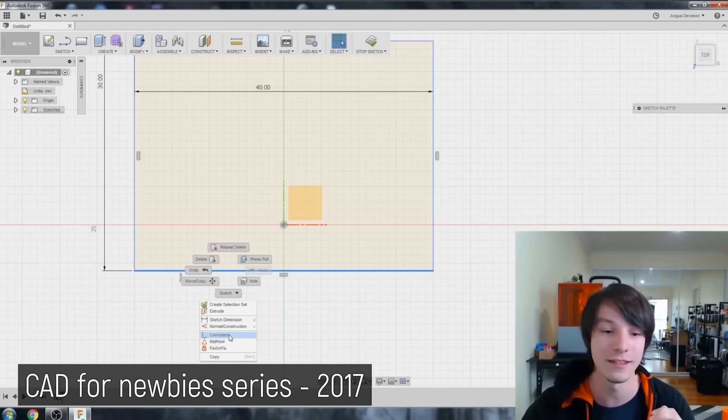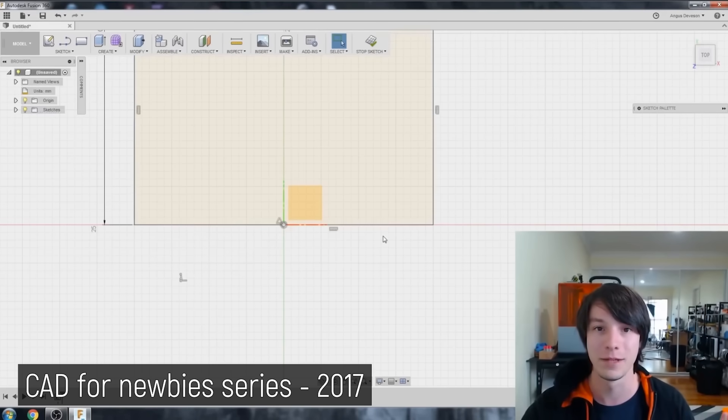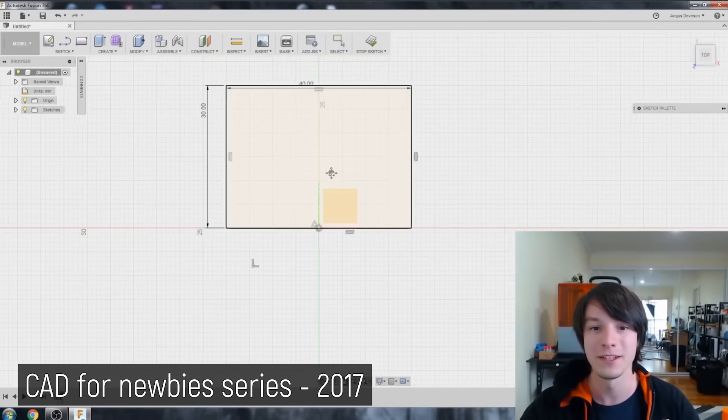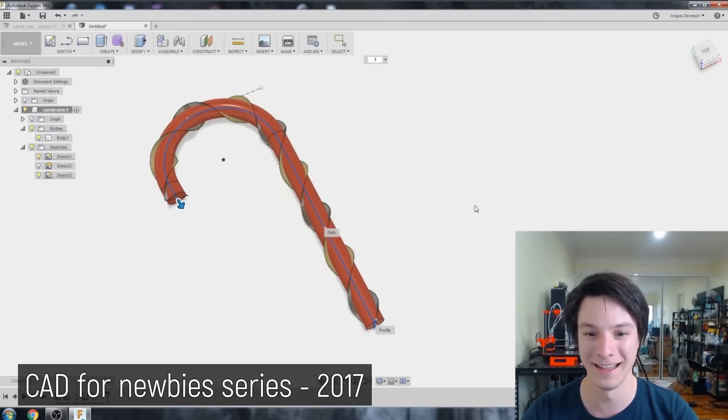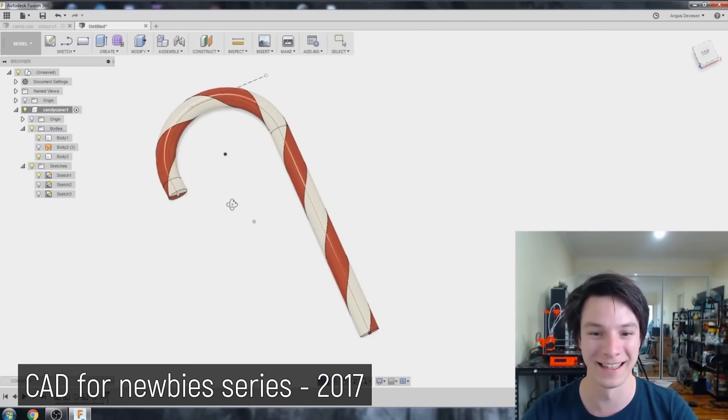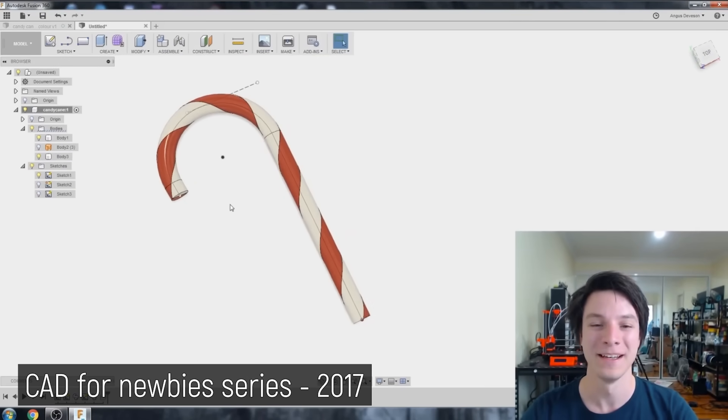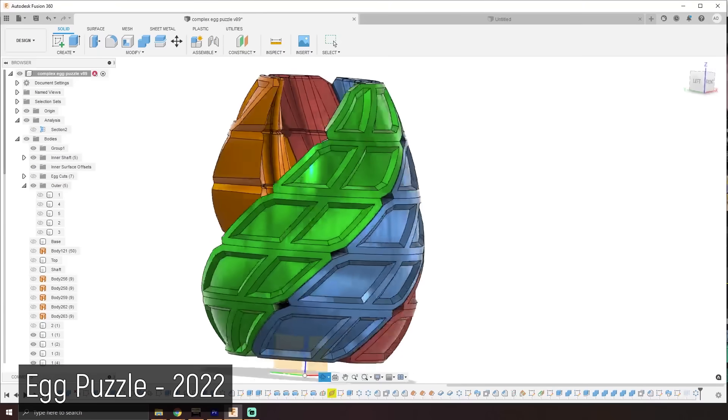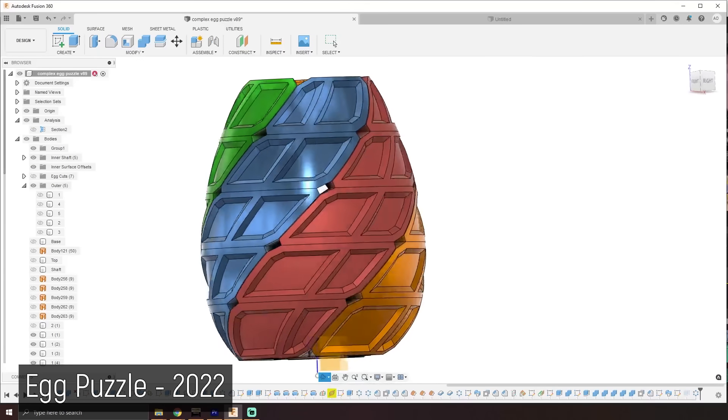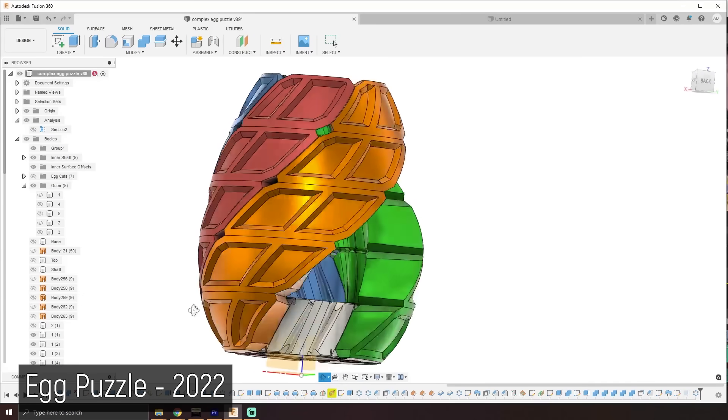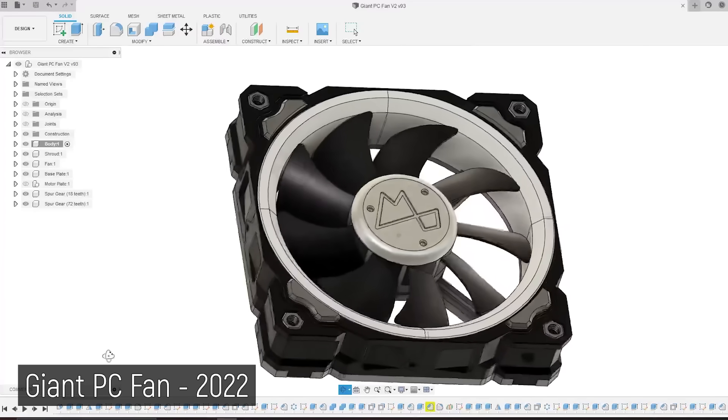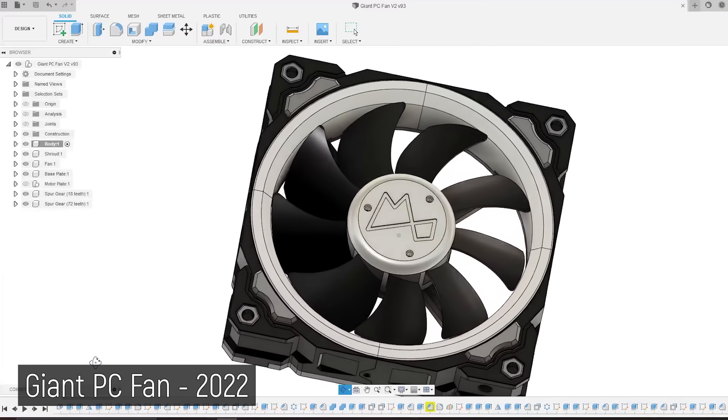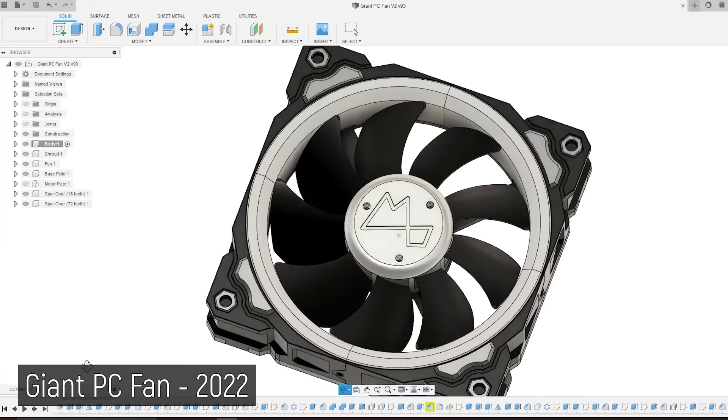If you're a long-term subscriber on Maker's Muse, then you'll know I've been using Fusion 360 literally since it was released by Autodesk, and over the years they've added more and more features, turning it into the 3D modeling workhorse it is today, so it's pretty cool to have them sponsoring this video.